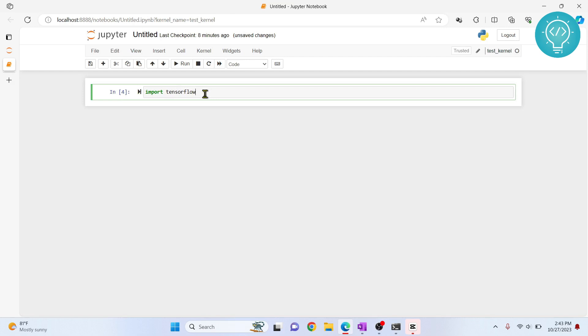These were the two methods of how you can install packages in TensorFlow. If you have any questions, let me know in the comments below.